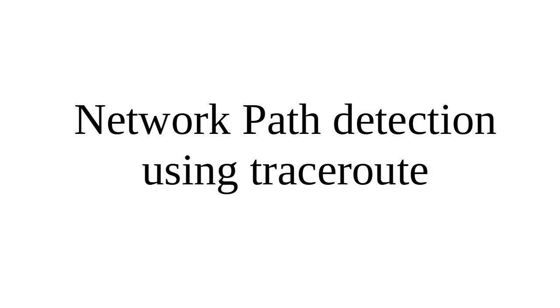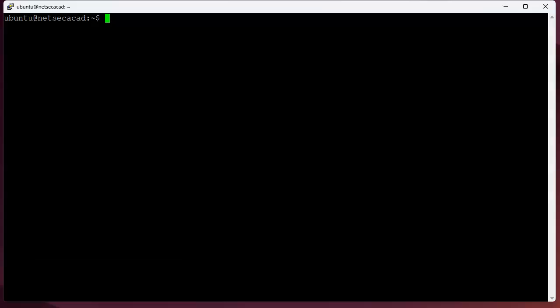Let's look at how we can do a network path detection using traceroute. So first of all, I have a machine right here, and I want to figure out how things work.